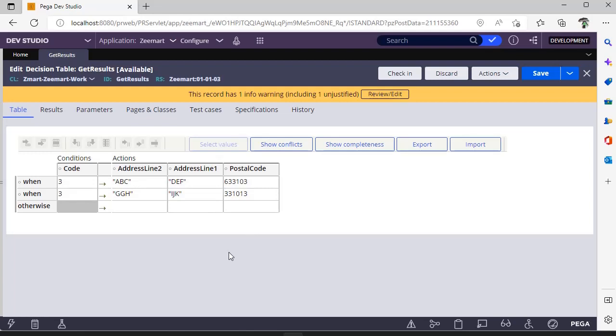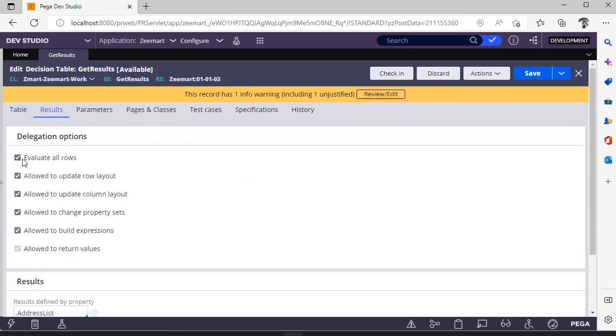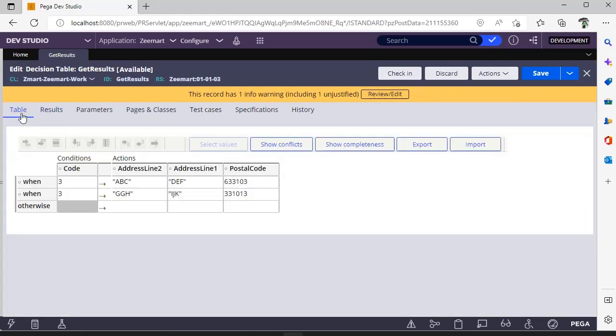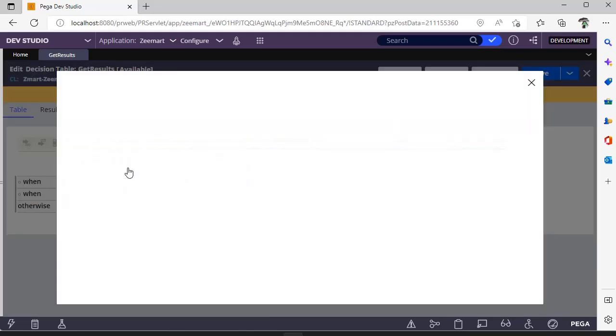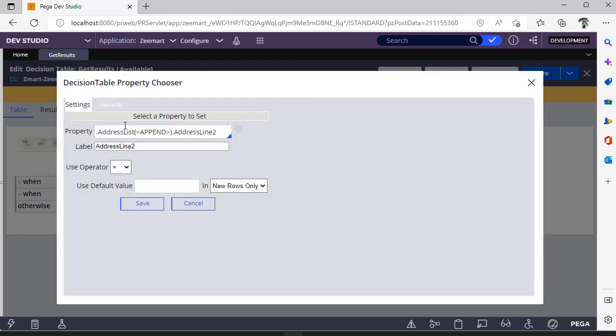In this scenario, you have to go for the results tab, select the option evaluate all rows, and go to table. As I said, you want to append these in a page list. So just under actions, you give your page list property and append the main property in the page list.